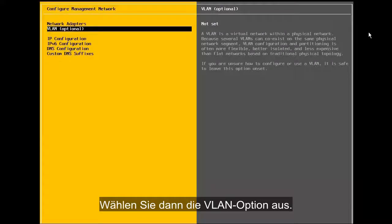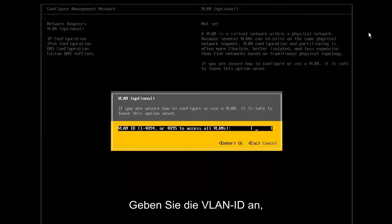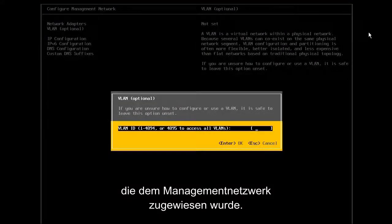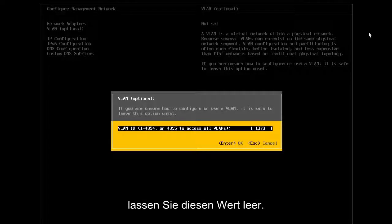Next, we select the VLAN option. Specify the VLAN ID that has been assigned to the management network. If we are not using VLANs for the management network, we leave this value blank.